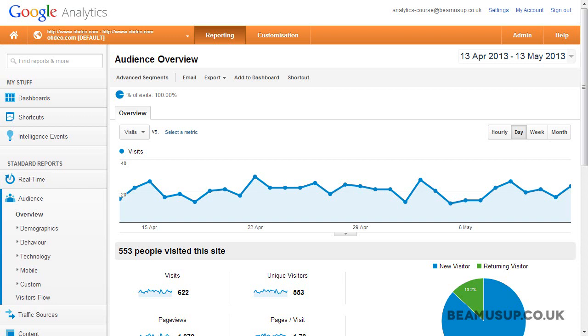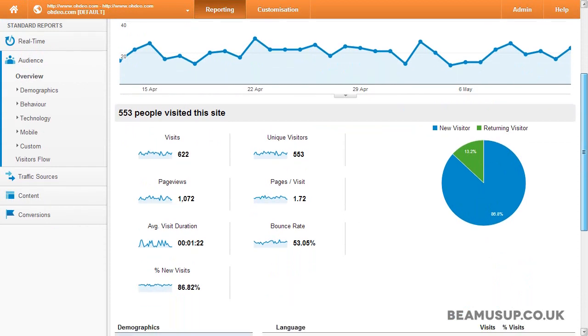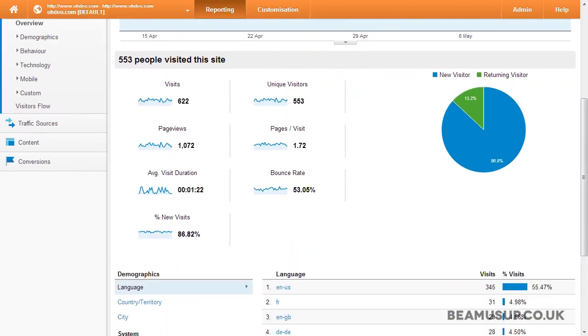In this video you will learn about the metrics in Google Analytics. By metrics I mean things like visits, unique visitors and bounce rate. We'll be focusing only on the most common ones used for now.